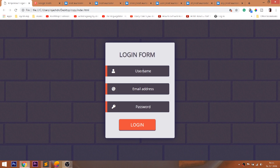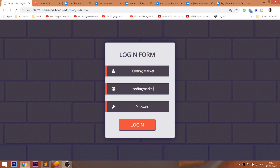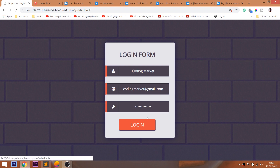Hello everyone, welcome to my channel. In this video, we are going to see how to create a simple login form using HTML and CSS. Look at the final demo, where we see the login form with a title, input fields, icons, and the login button.